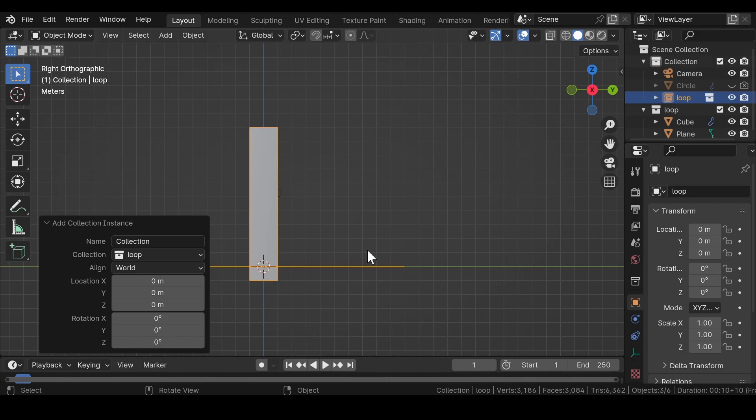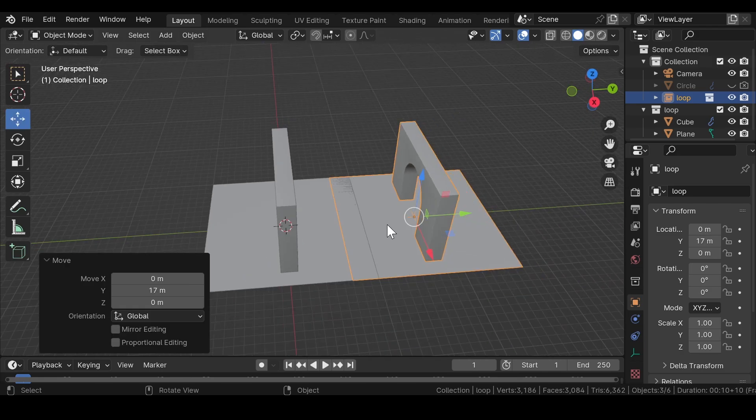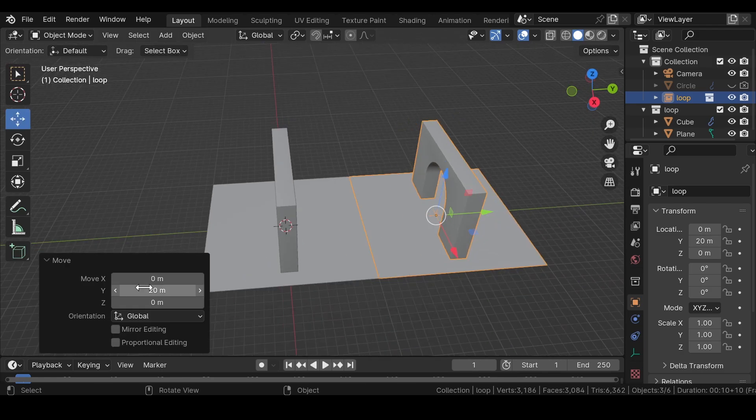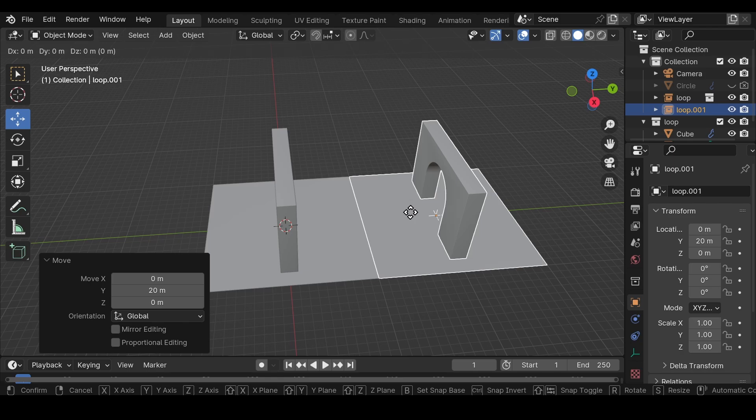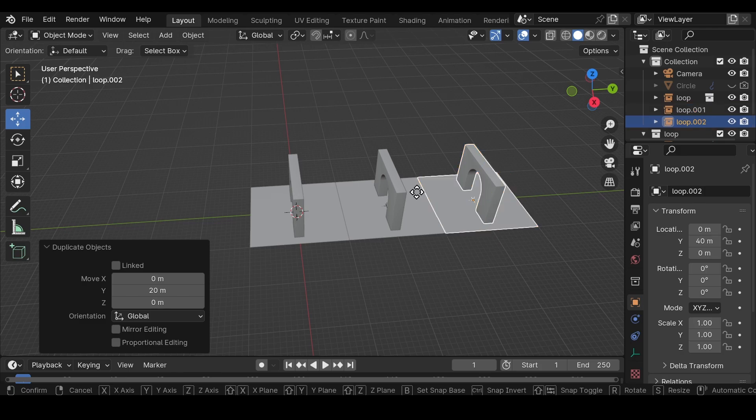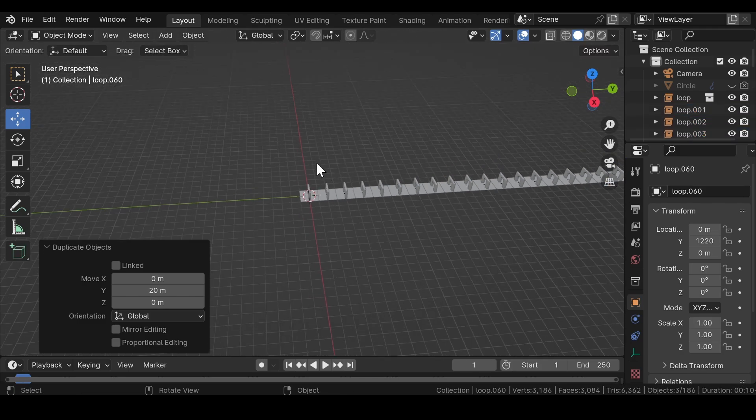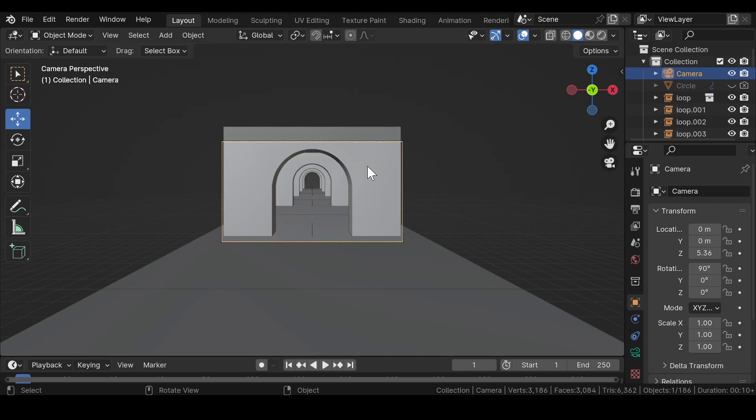Go to side view, select the move tool and move the collection instance 20 meters in Y-axis. Press Shift+D to duplicate, then press G, Y, 20 to move it 20 meters in Y-axis. Press Shift+R a few more times to repeat the last process. This should be enough for the scene.